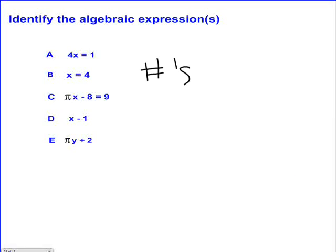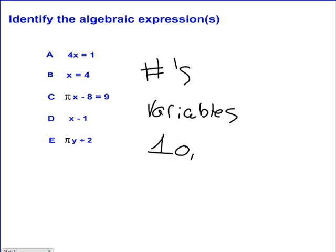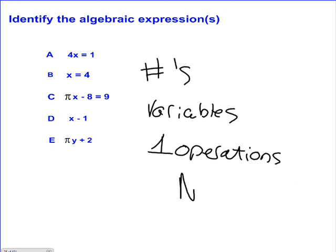We are trying to identify the algebraic expressions. An algebraic expression has numbers, variables, and at least one operation. Also, it doesn't have an equal sign.